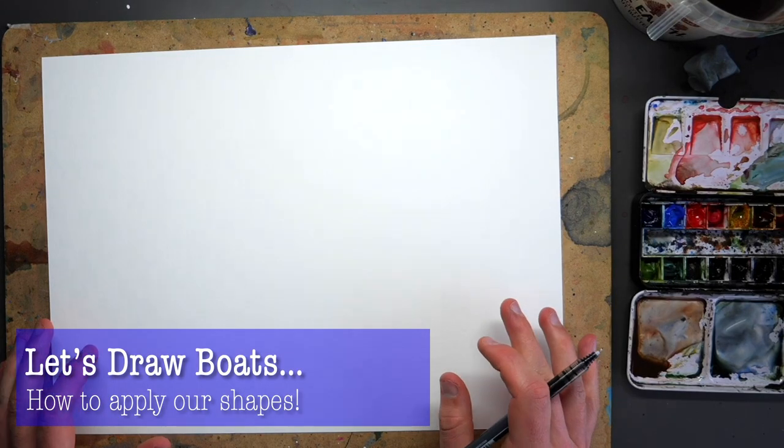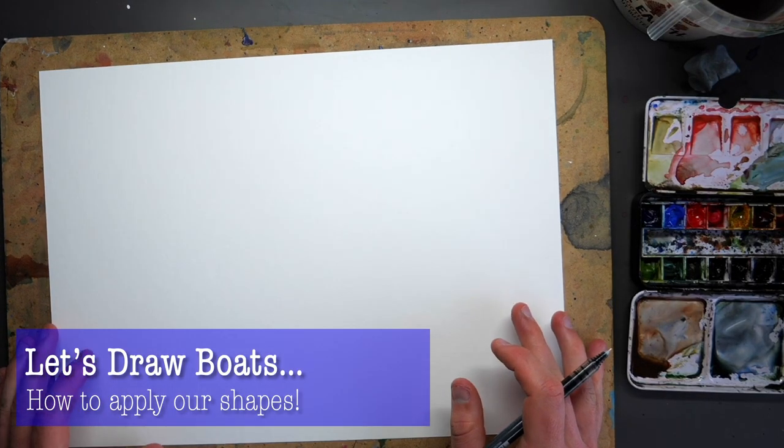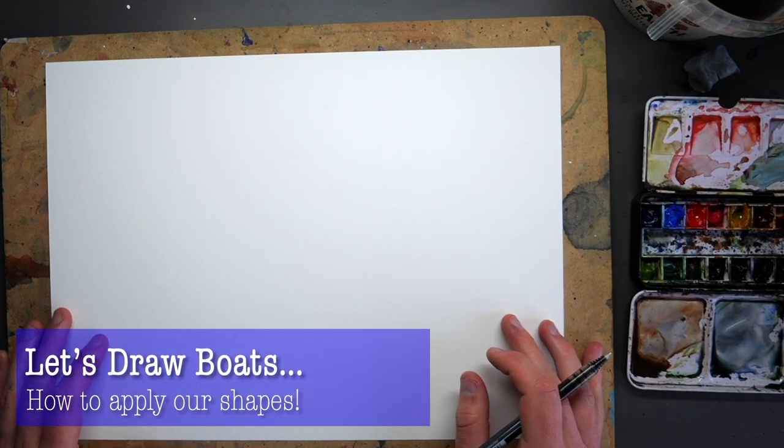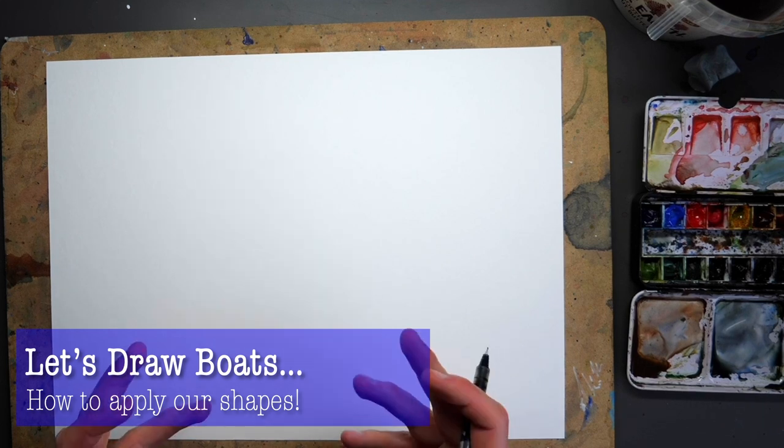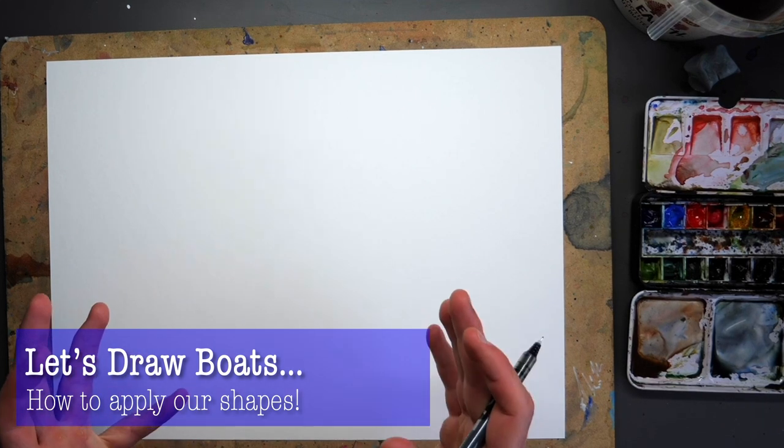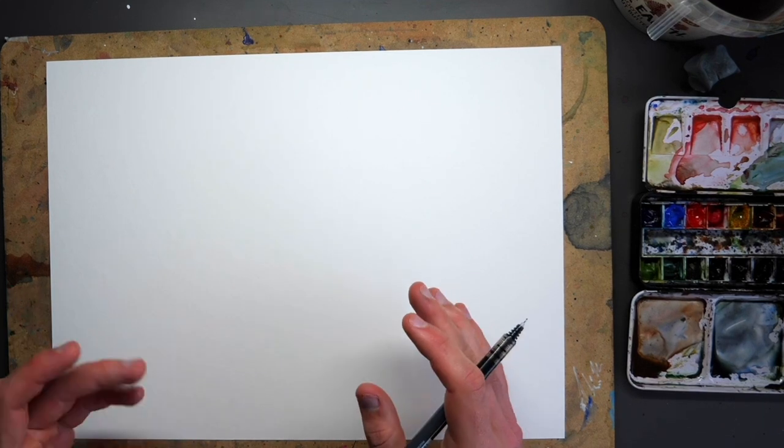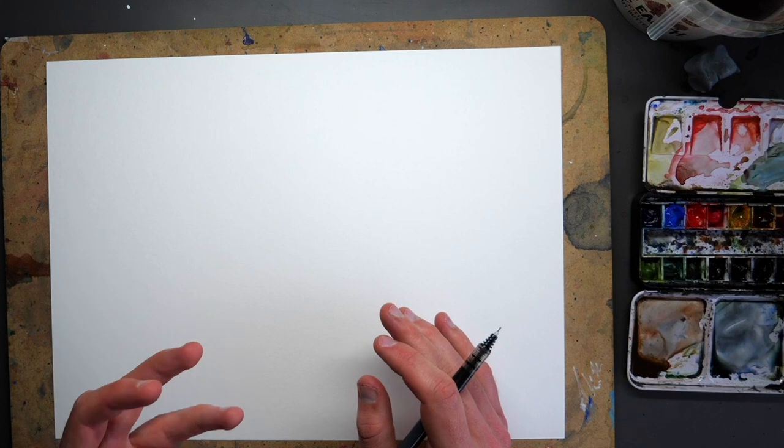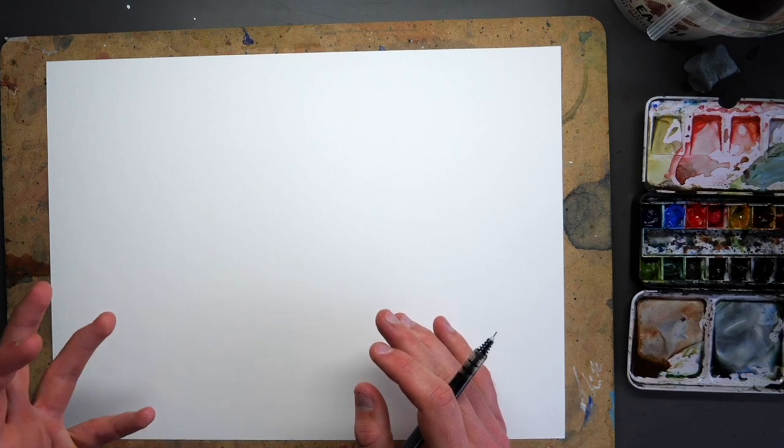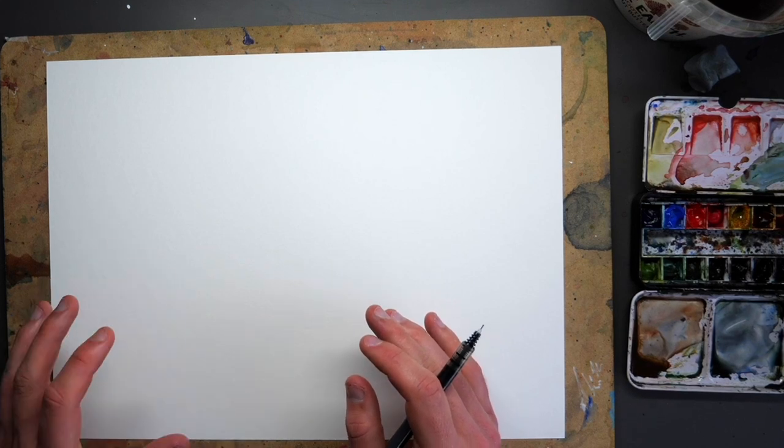So today we are going to draw ourselves a couple of boats and we're going to do it the simple way. We're going to split it into shapes. I'm going to show you how shapes really simply apply to our boats.